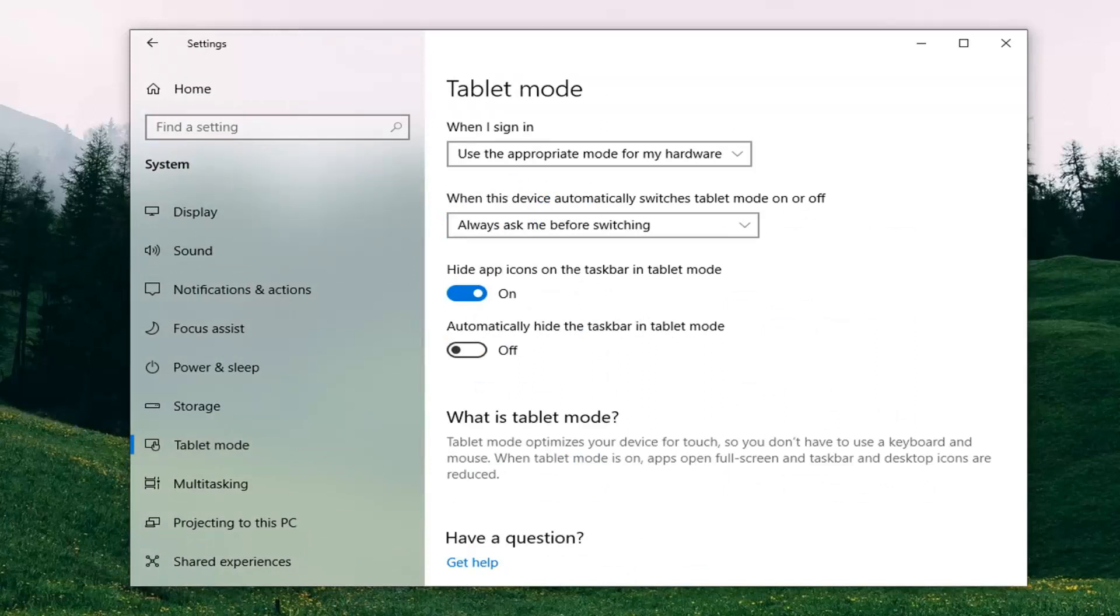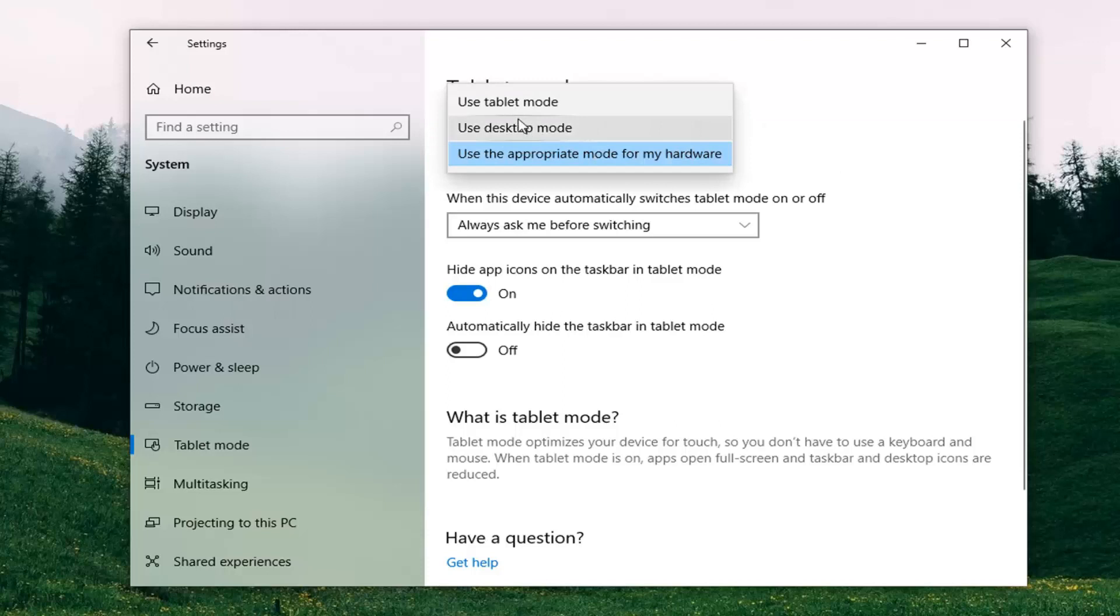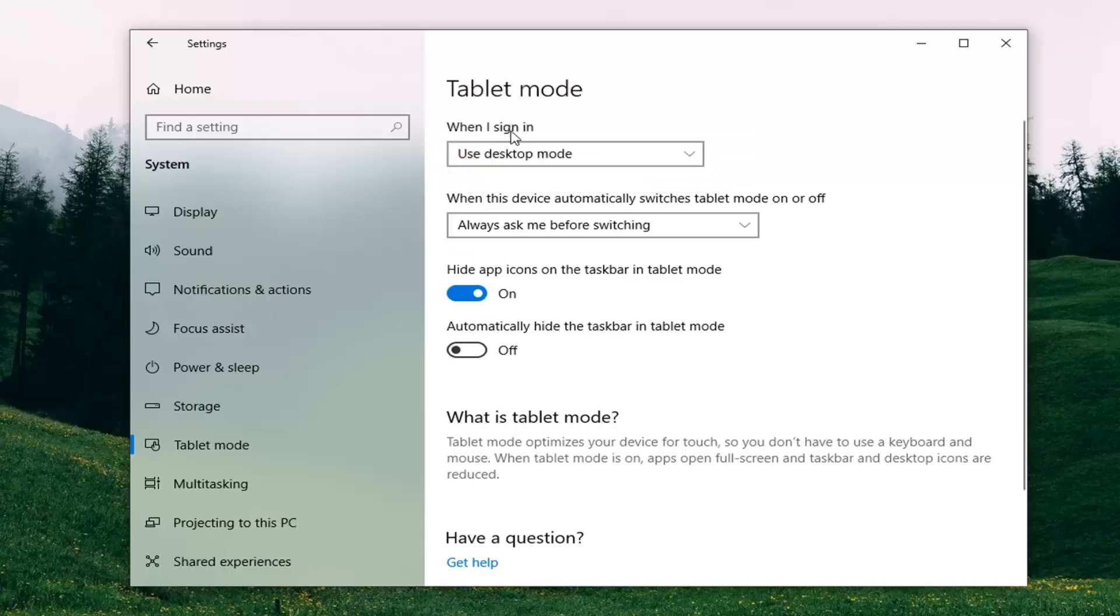And now on the right, you want to select underneath tablet mode when I sign in. Select the drop down here and select use desktop mode. Go ahead and select that.